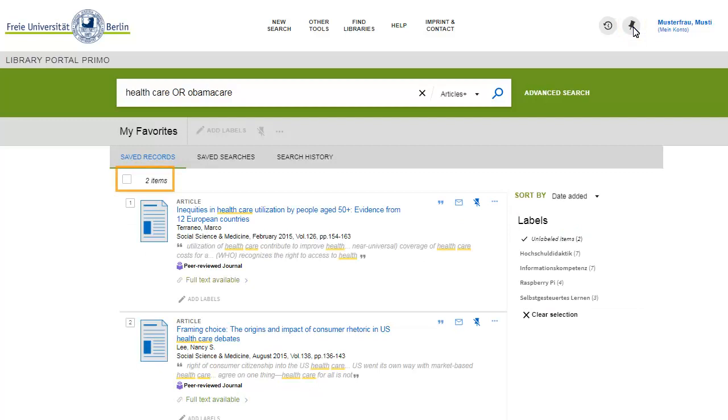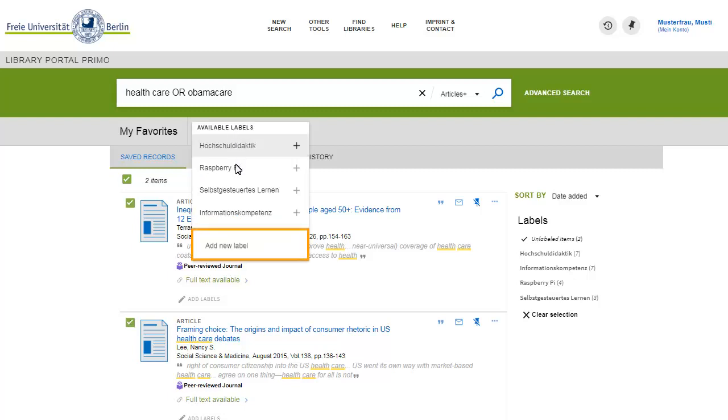Organize your favorites by applying labels to them.